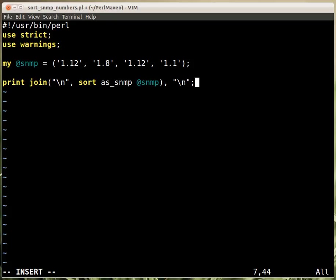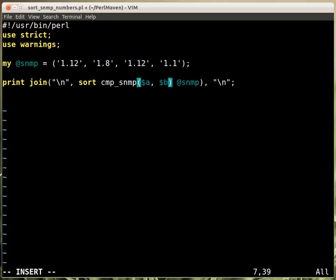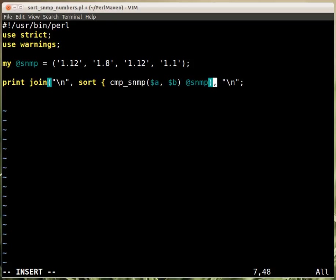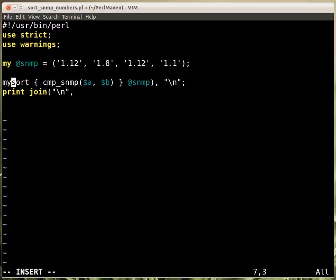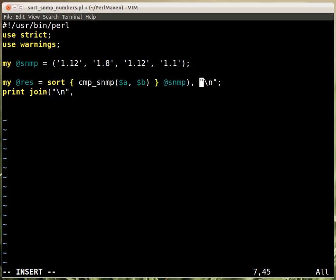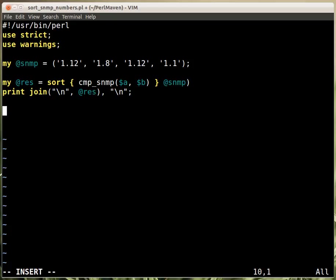Instead of using $a and $b directly, which I don't really like, we'll have a compare SNMP function that gets the $a and $b given by the sort function. I think it's better if I just separate it out. My result is in here, and then printing out the result and the new line after it. Then implementing the subroutine cmp_snmp is the task.